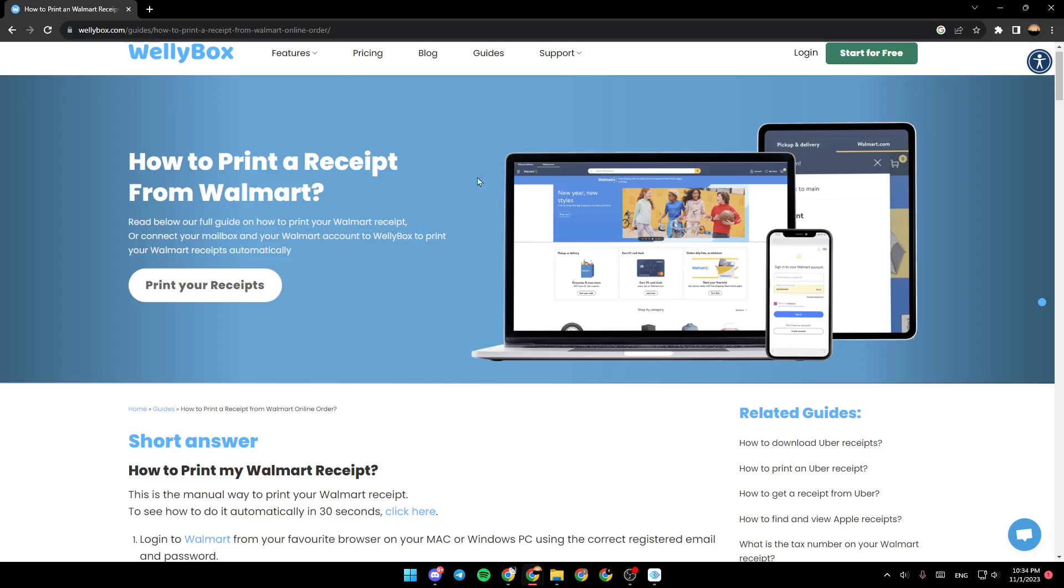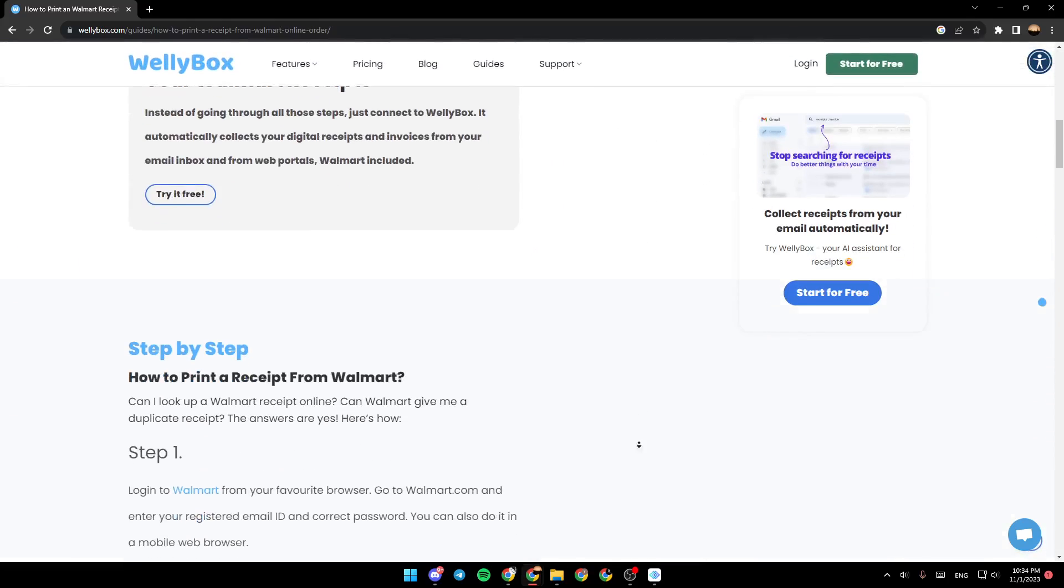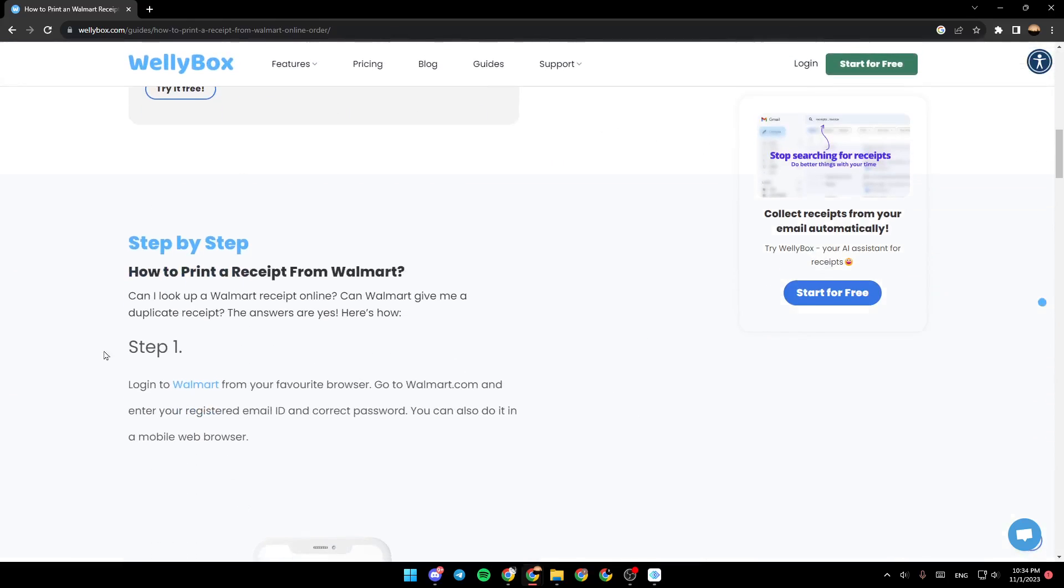As you can see, I'm right now on this site where they have a guide that perfectly explains everything about how to print a receipt from Walmart application. Those are the steps.